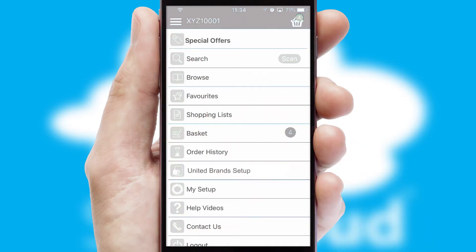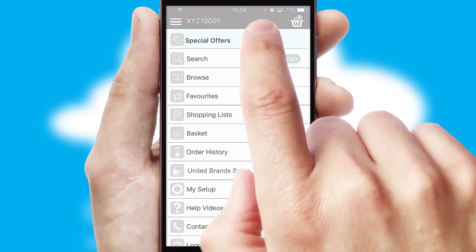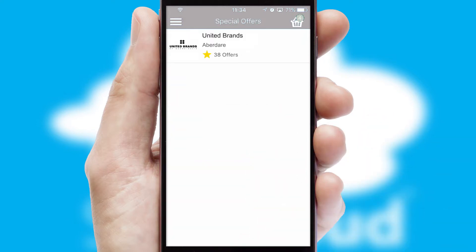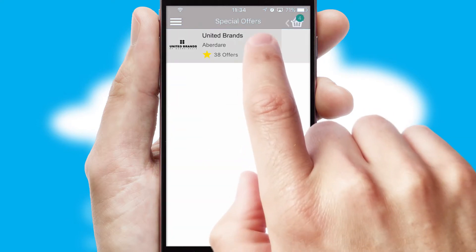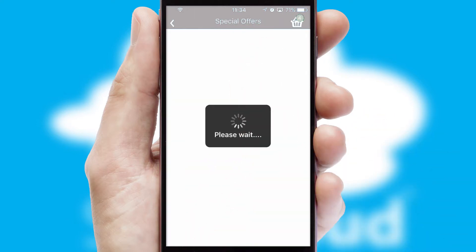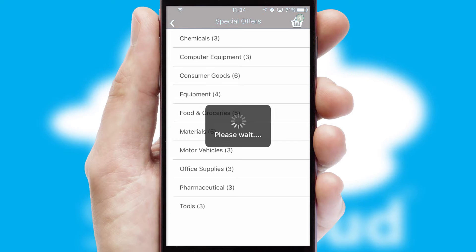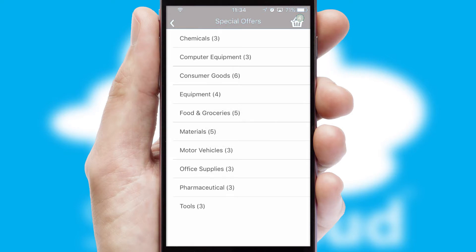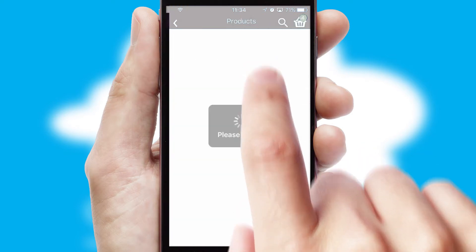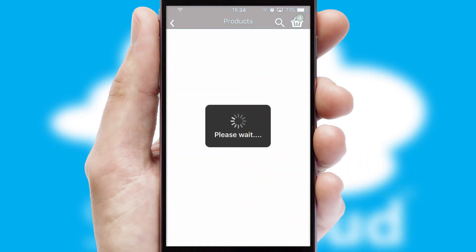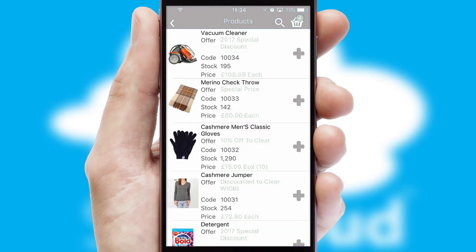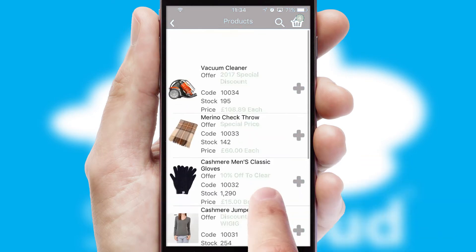Creating customized special offers is another feature of the application, which can be set up and tailored for individual customers. SwiftCloud has some very powerful promotional features, such as multi-buy and price promotions.